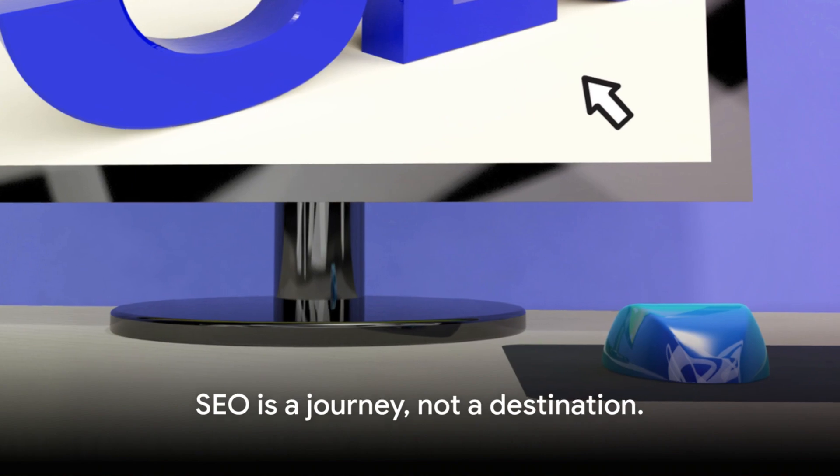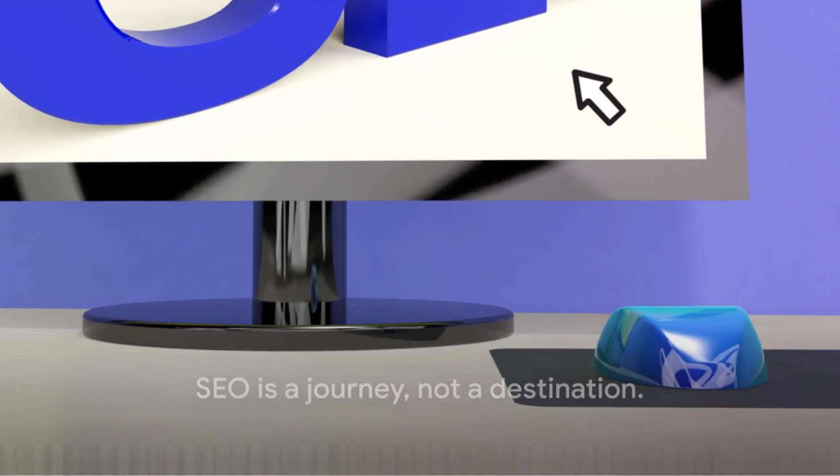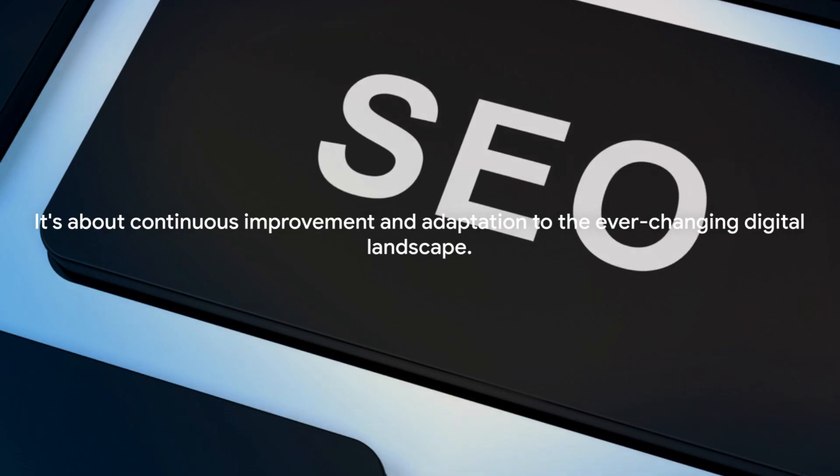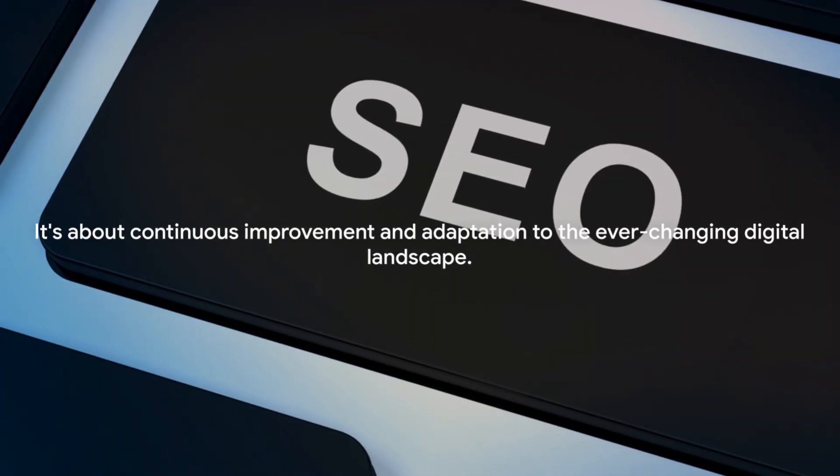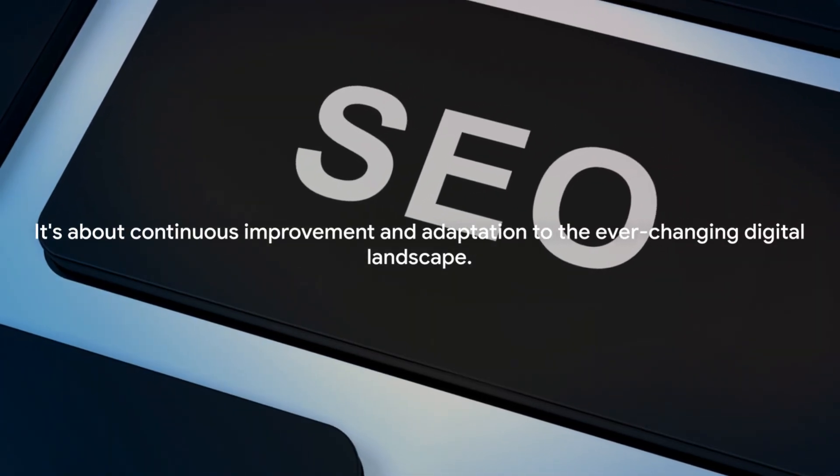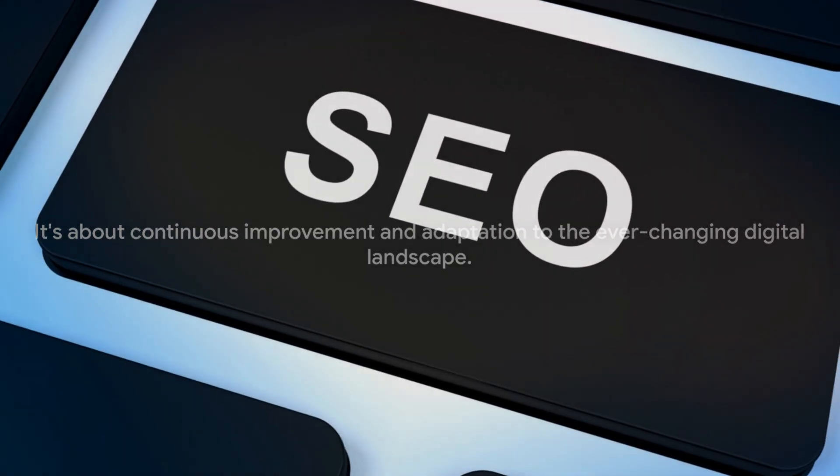Remember, SEO is a journey, not a destination. It's about continuous improvement and adaptation to the ever-changing digital landscape.